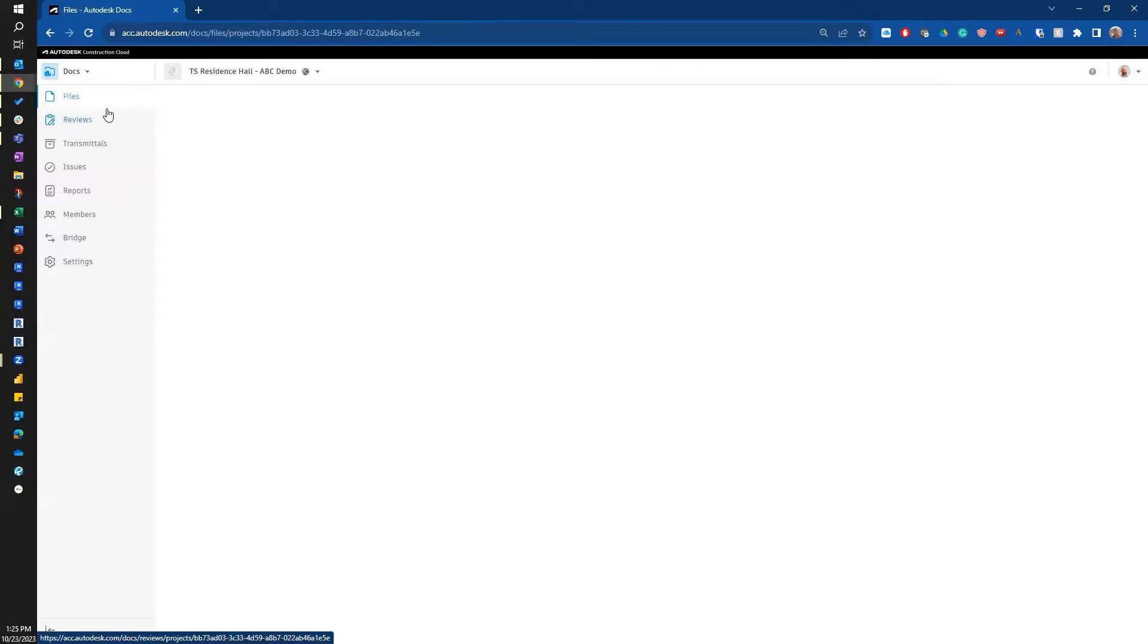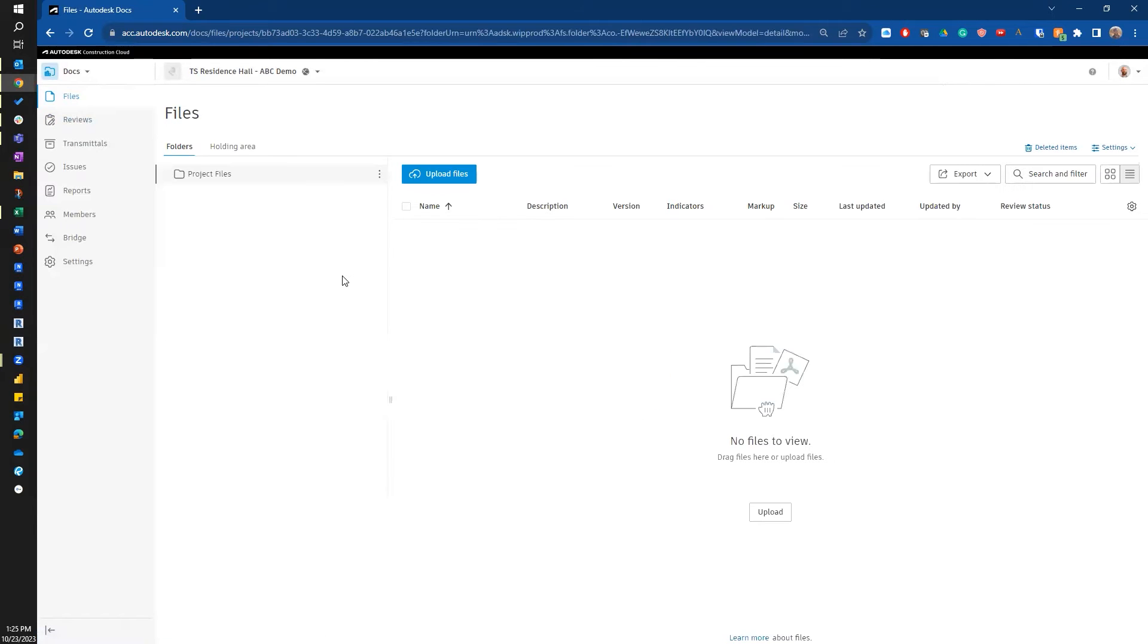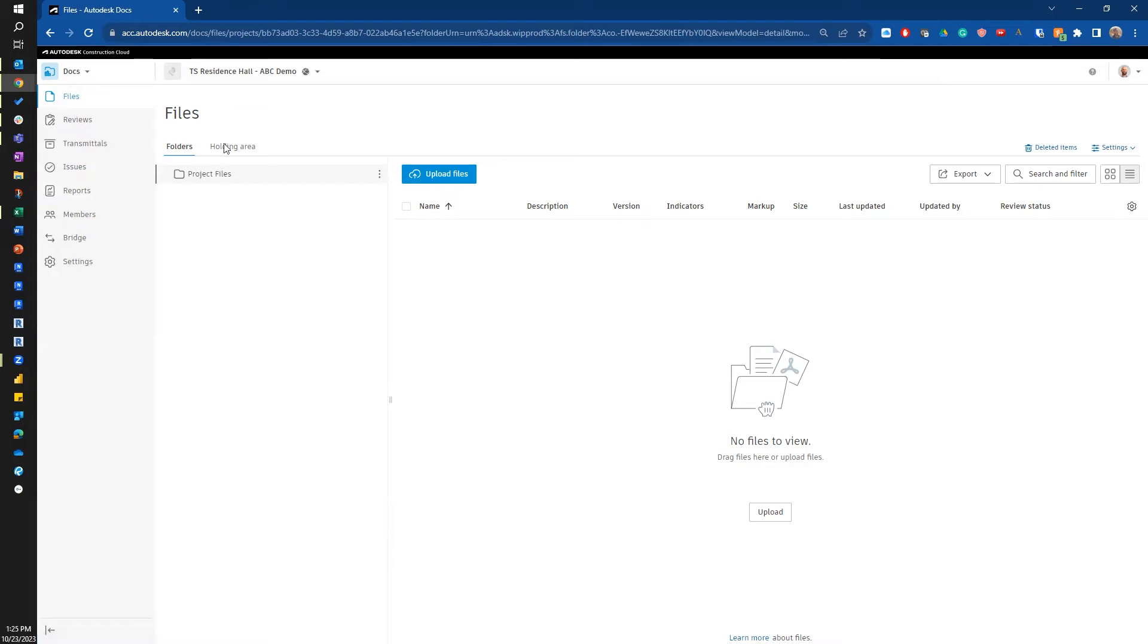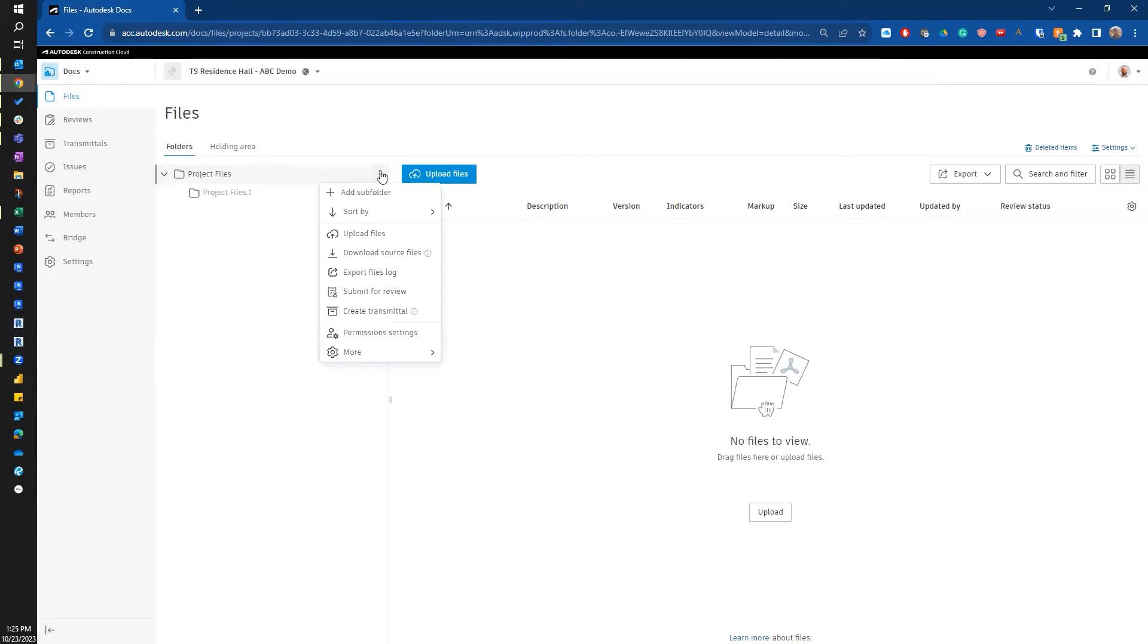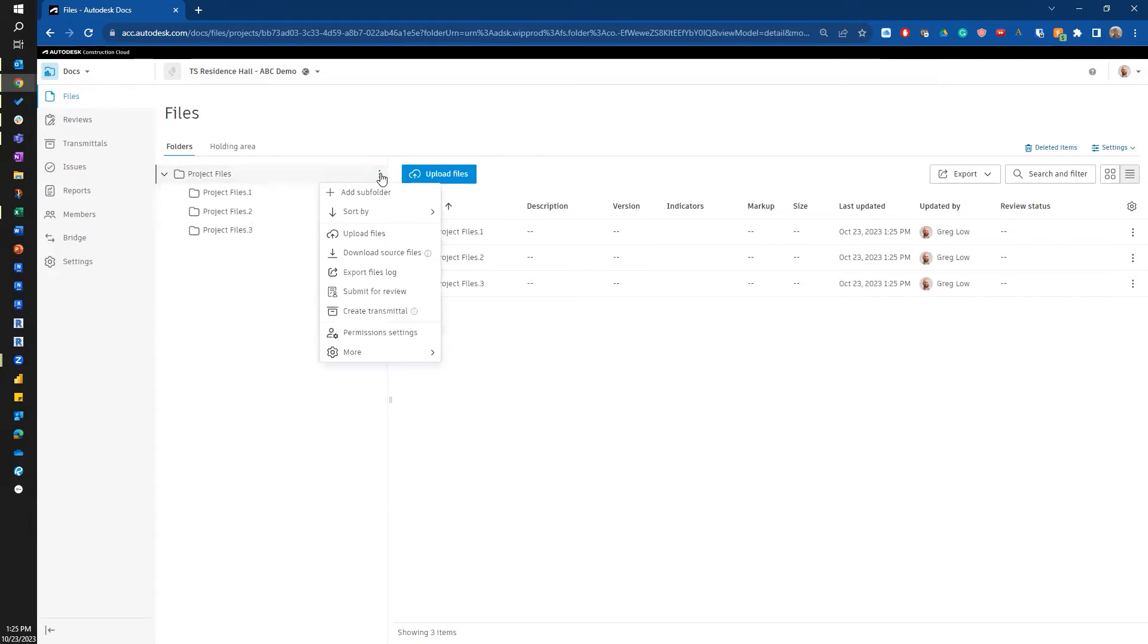Let me jump back into it. And in here in docs, I'm going to go through and build out my folder structure. So I'm going to add a few subfolders to get me started just by clicking on the three action dots and doing add subfolder.